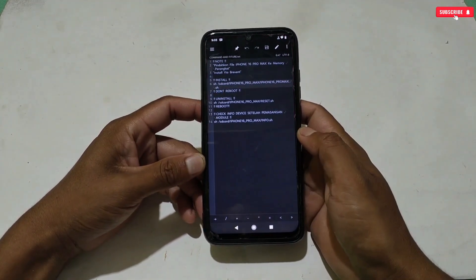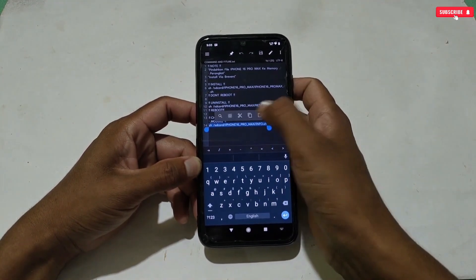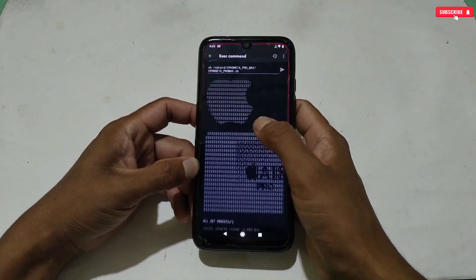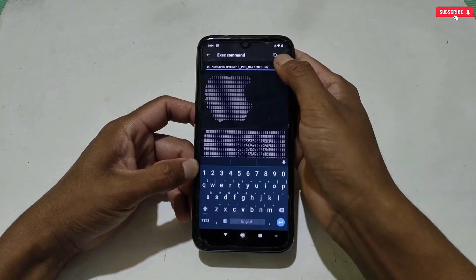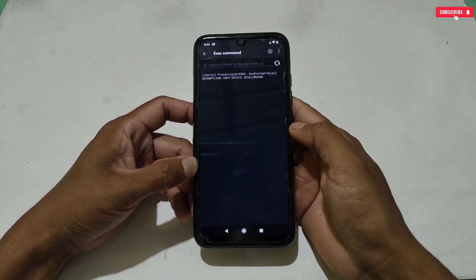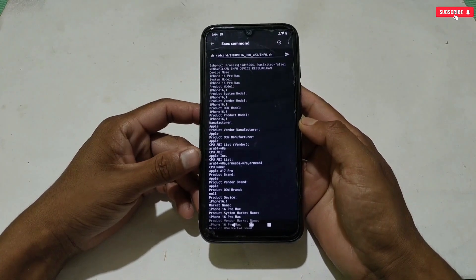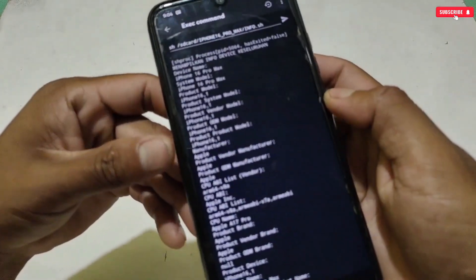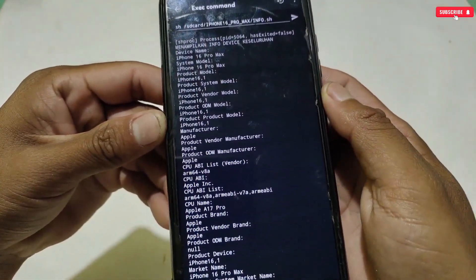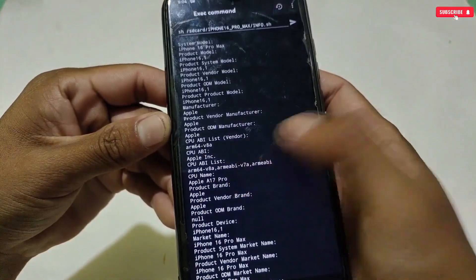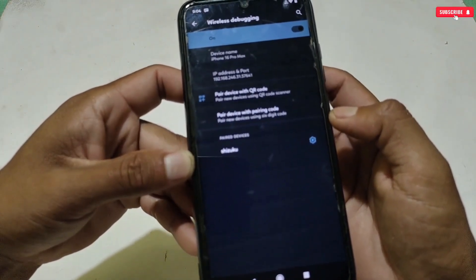To check whether the module file has applied or not, we have to run another command. Go back to the module folder, then copy the 'Check Device Info' command, go back to the Prevent application, then paste and execute. After execution, all the device info will show and you can see the device info has been changed to iPhone 16 Pro, which means your phone has been spoofed successfully. The chipset has been changed to Apple A17 Pro, and if you check in developer options the device name is changed to iPhone 16 Pro and it cannot be changed manually.